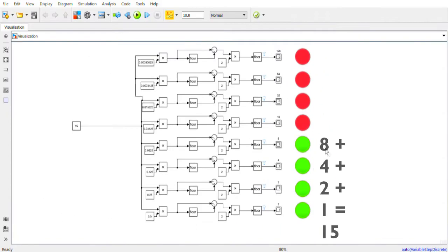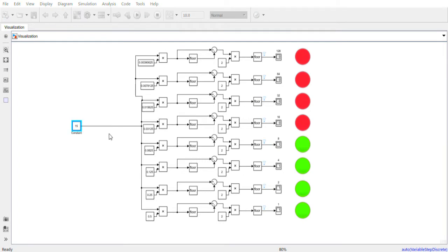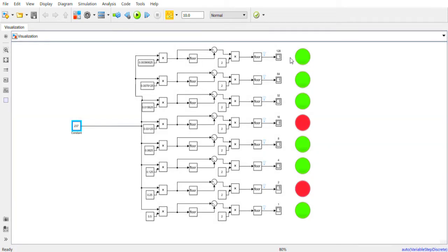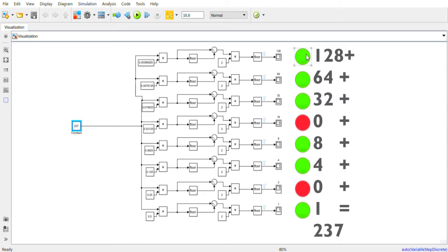we end up with 00001111, because 8 plus 4 plus 2 plus 1 is equal to 15. We can write for example 237, then restart the program, and as you see the 1s and 0s change according to the number we want to obtain. In this case, 128 plus 64 plus 32 plus 8 plus 4 plus 1 is exactly 237.